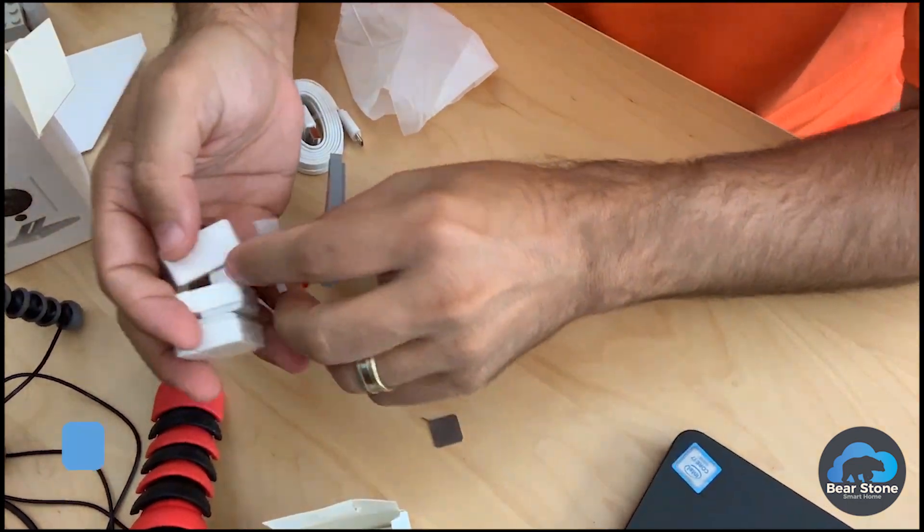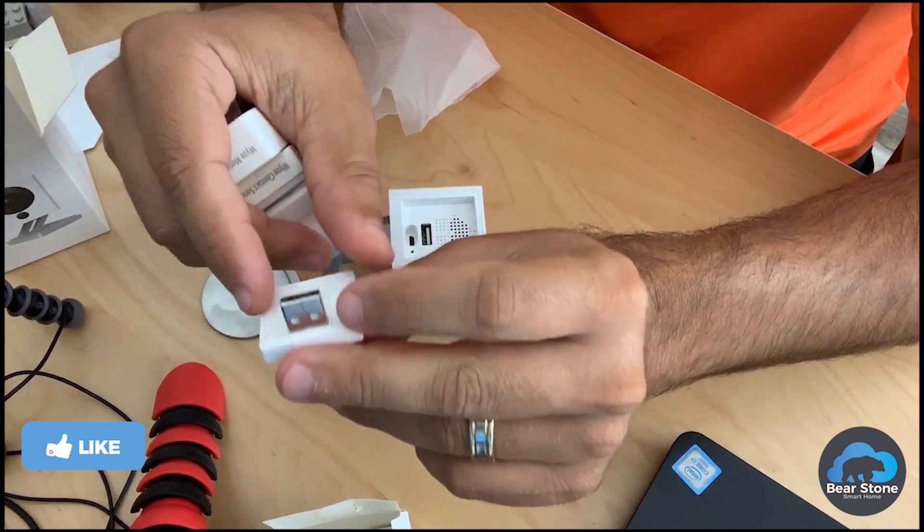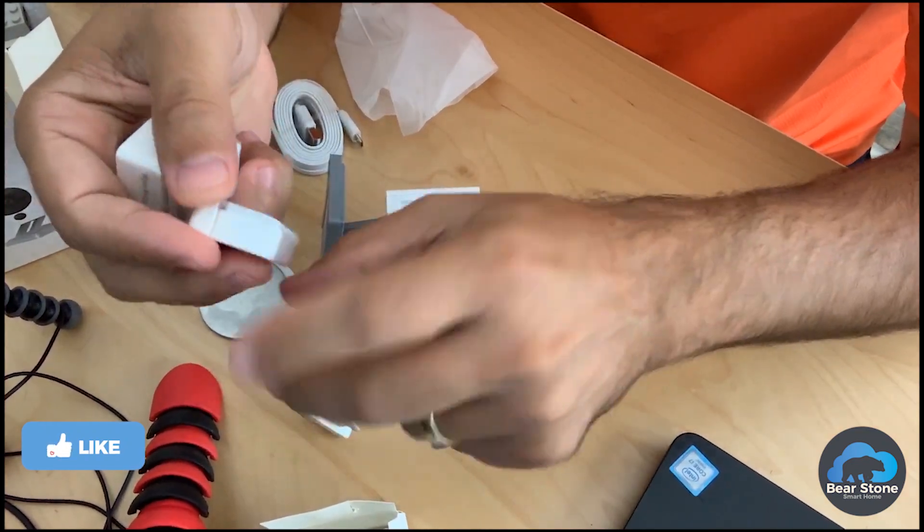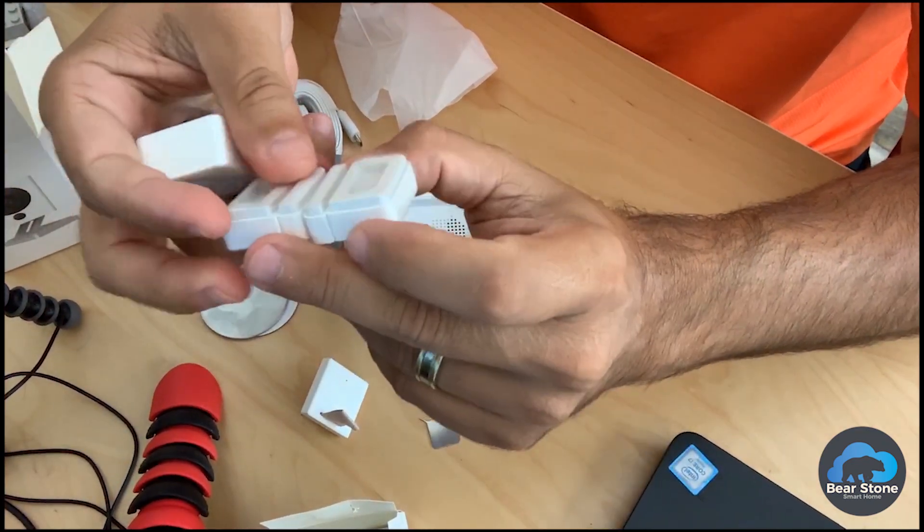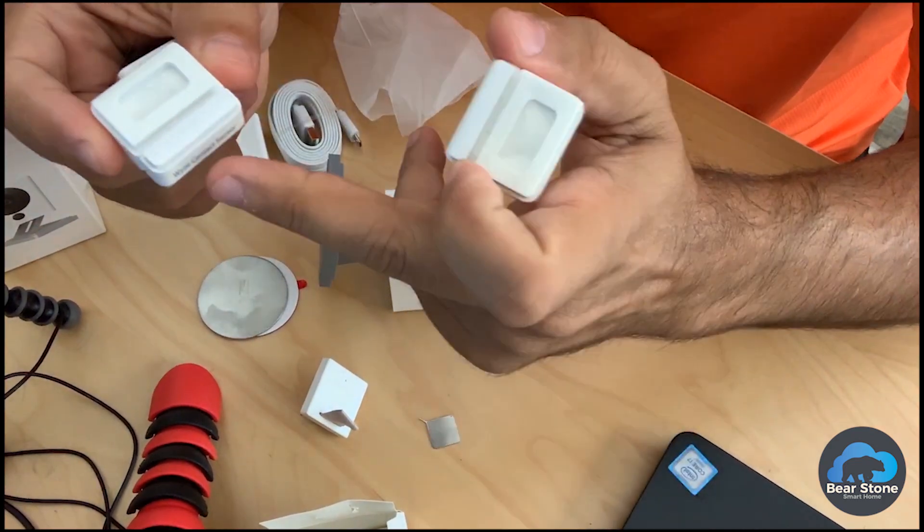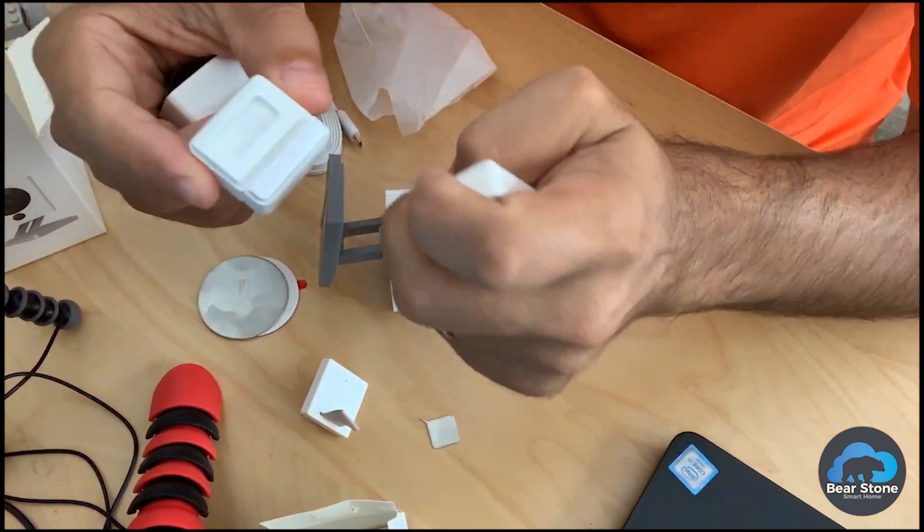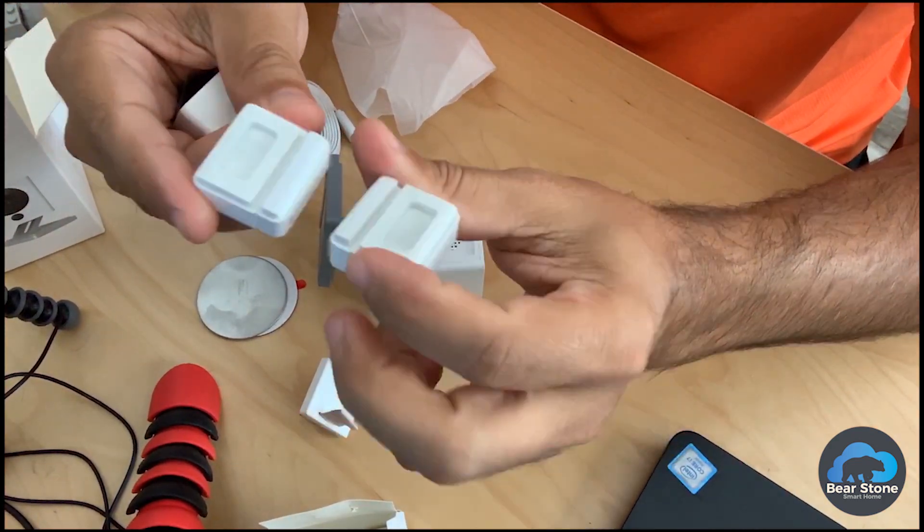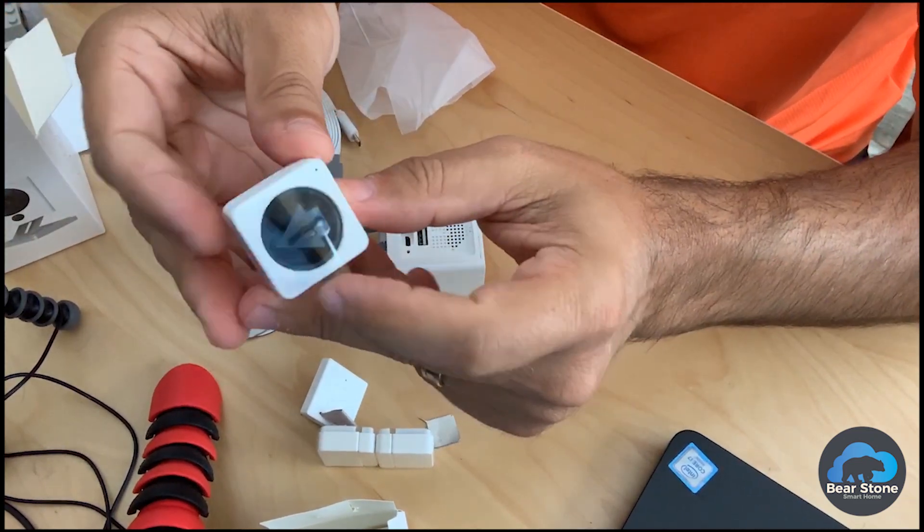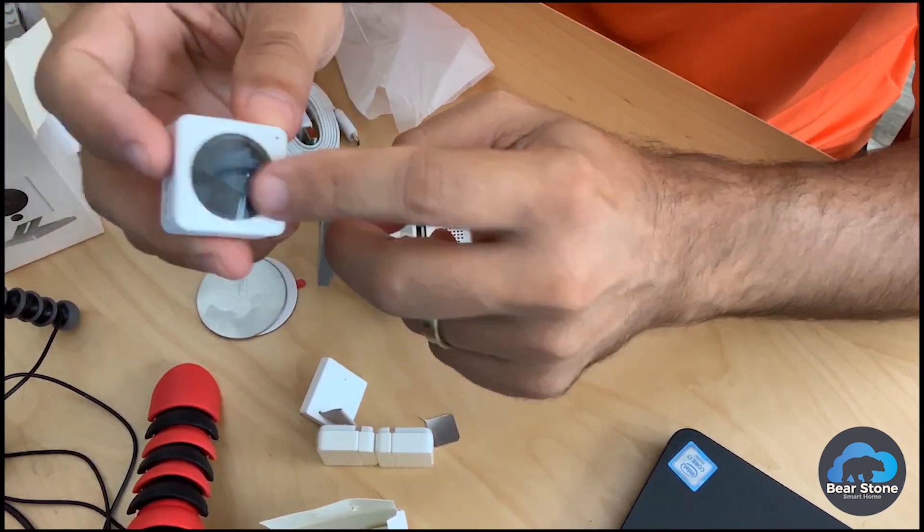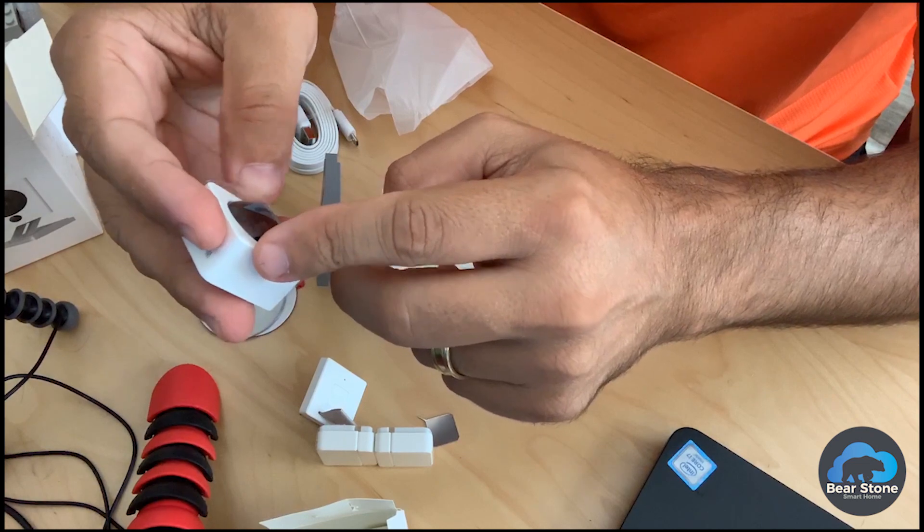So we have the bridge right here. Here we have two sensors. They're magnetic sensors. So open-close type sensors for windows, doors, things like that. And then we have this tiny PIR right here. So these are all battery operated.